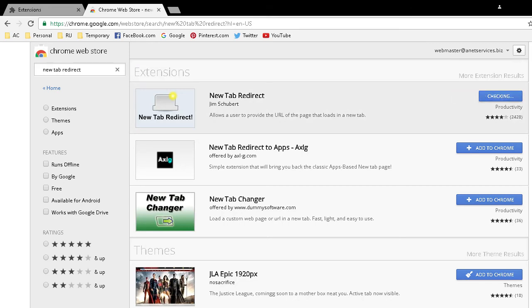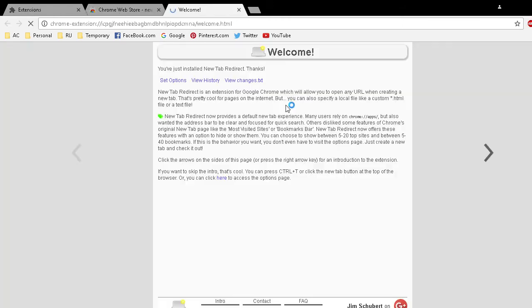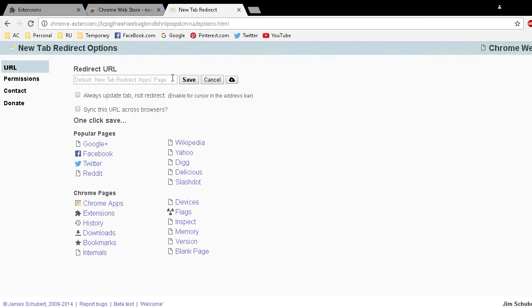Click on Add Extension. Just takes a few seconds. It gives you a welcome screen. This is where you want to set options. Click on Set Options and here's where you have a choice. You can select Popular Pages.